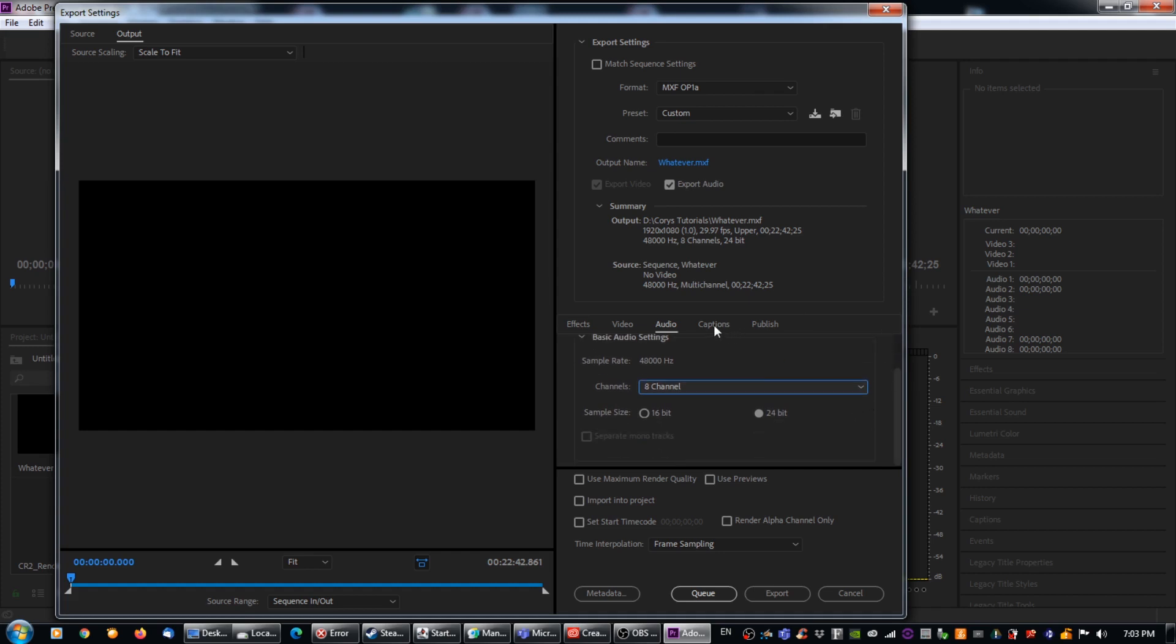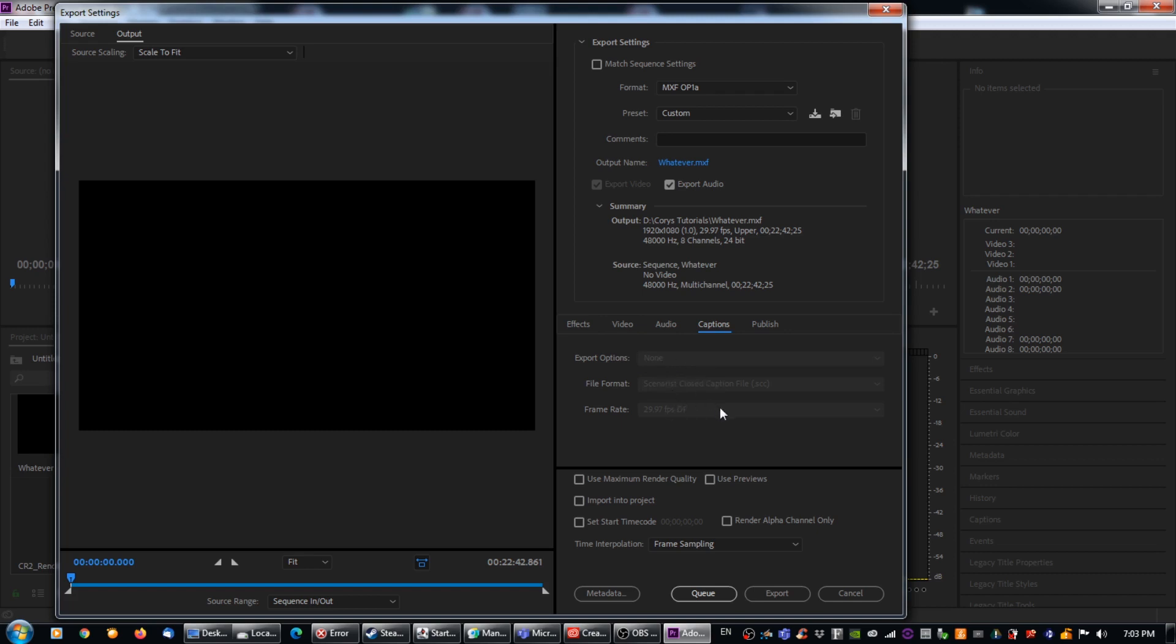And then captions. If you have captions, we're going to go over to captions. Now you can't see the options because they're grayed out. But if you were to have captions, you would just change your export options to embed them, which is pretty self-explanatory. And then we would just hit export.